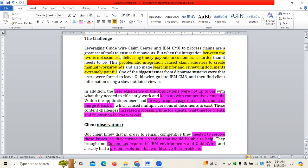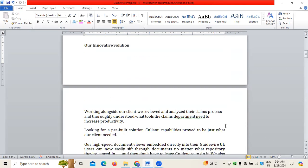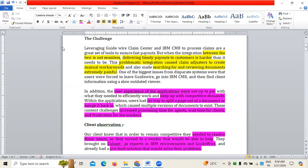The client needed to resolve these issues, so they identified a vendor called Culiant, who has expertise in IBM environments and Guidewire. They wanted a pre-built solution to solve their problems. As a business analyst, you need to understand the requirements from the customer, understand the P&C Guidewire domain, identify what challenges clients are facing, and come up with appropriate solutions.